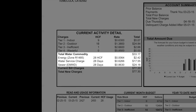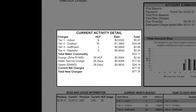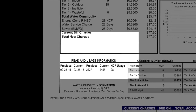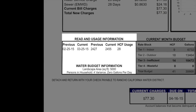Below the water service charge is the sewer charge. For many areas of Rancho California Water District's service area, the sewer charges are passed on from Eastern Municipal Water District. These charges combined make up the total cost of your bill.